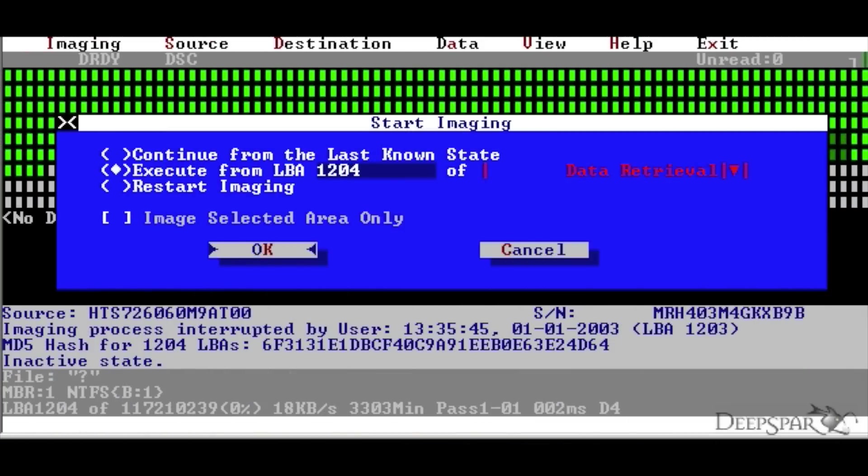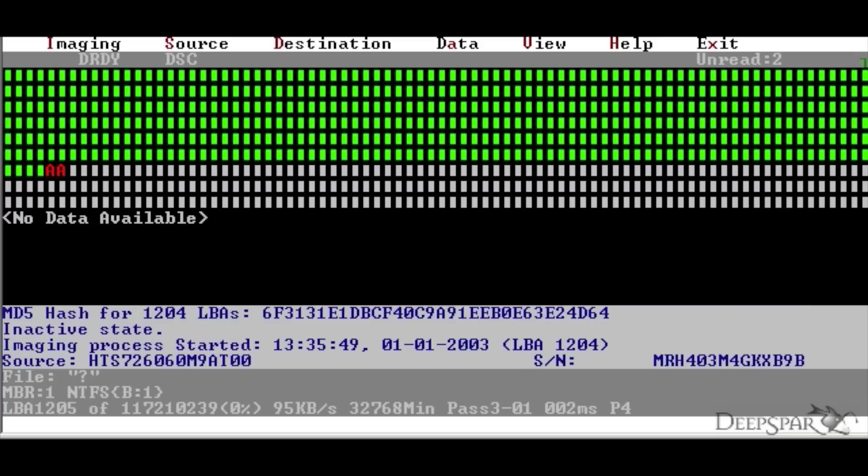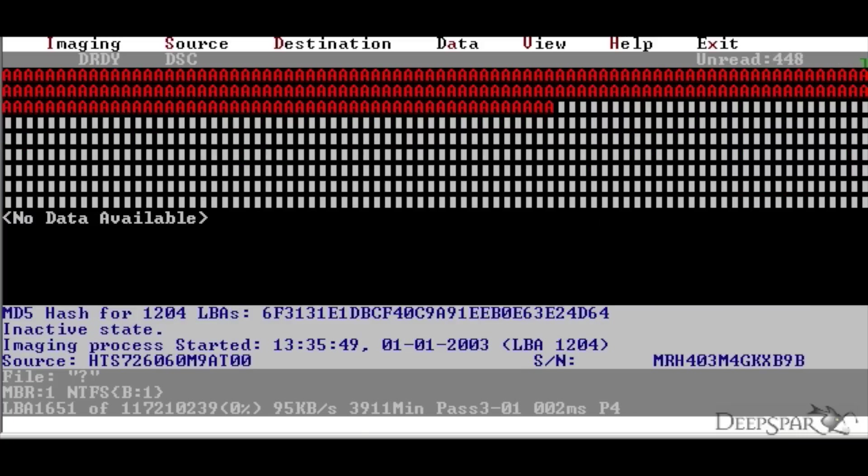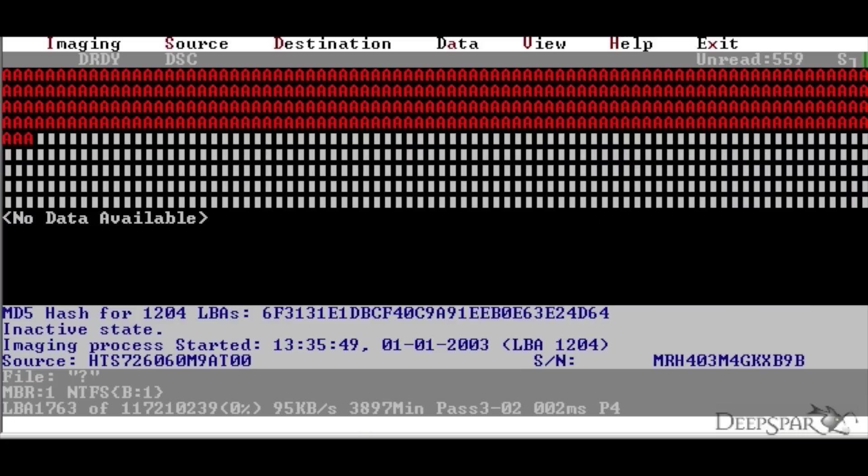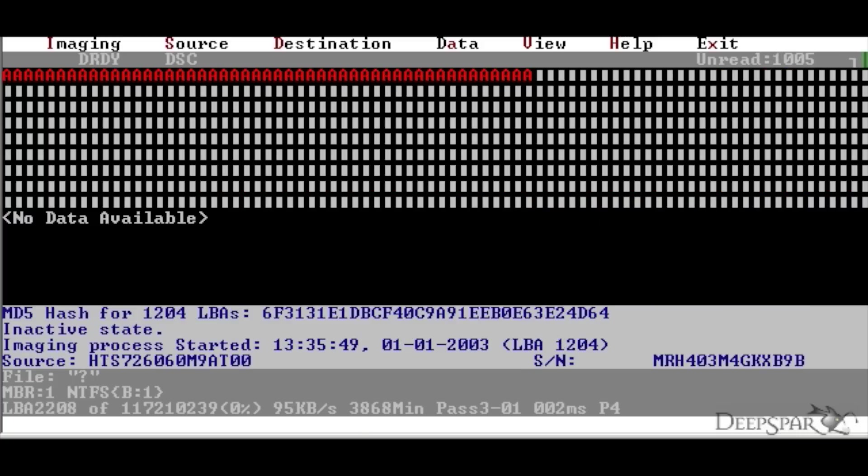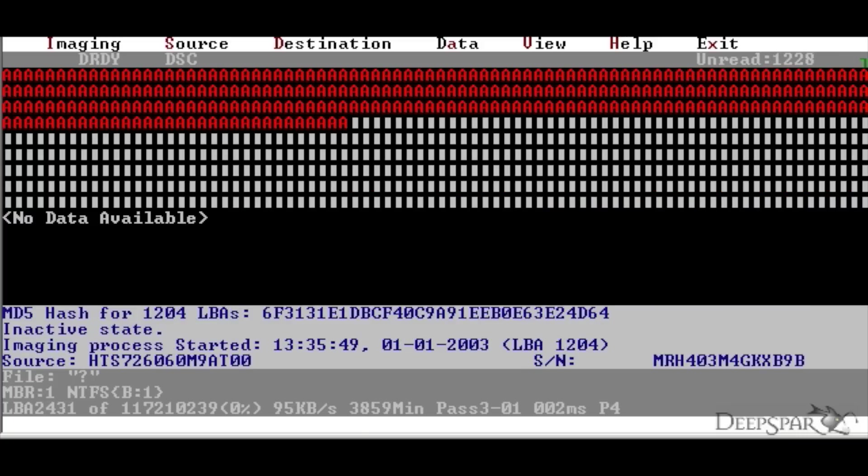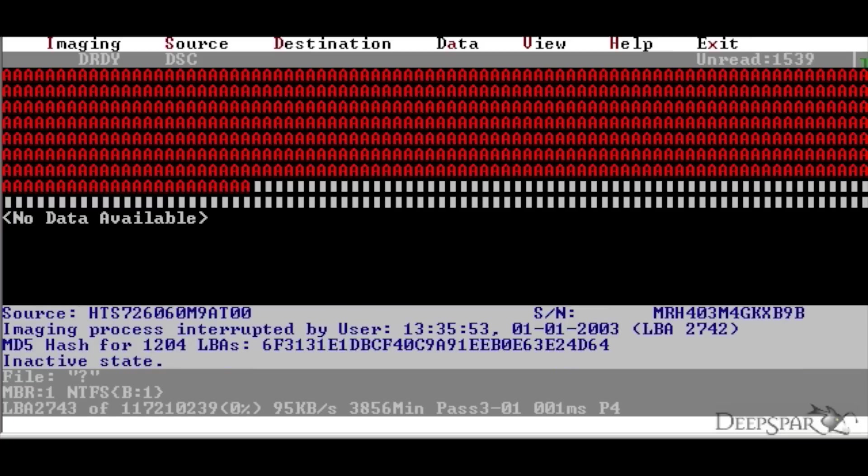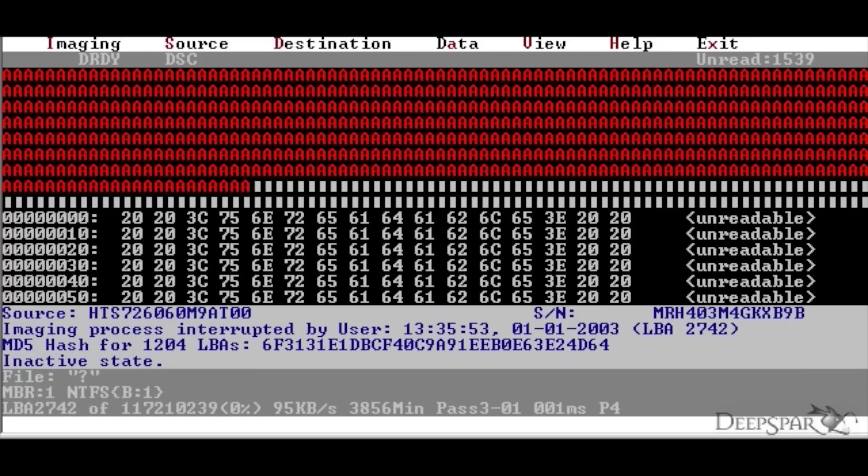The third possible response to Read Ignoring ECC is the drive giving an abort error and completely refusing to process the command. This is easy to identify since in this case red A's will appear in the sector map for every sector we try to Read Ignoring ECC.